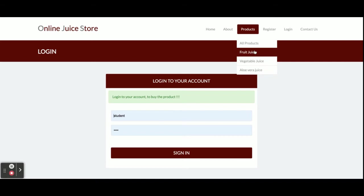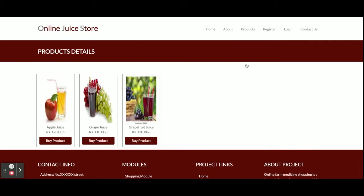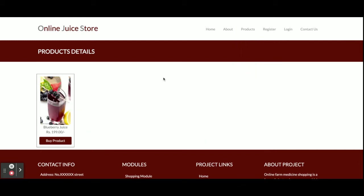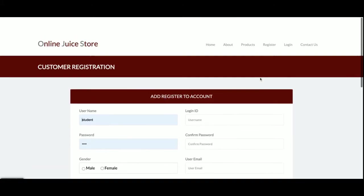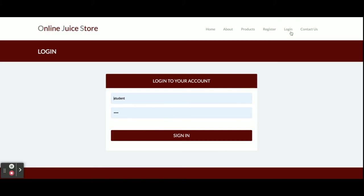These are the filters. You can filter the juice according to type: fruit juice displays all fruit juices, vegetable juice shows all vegetable juices, soup, and aloe vera shows all aloe vera products. As I explained, you will not be able to order any juice without login.